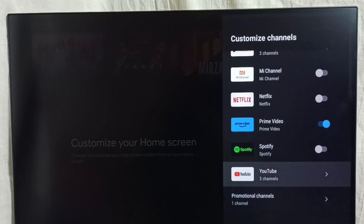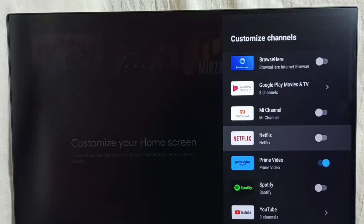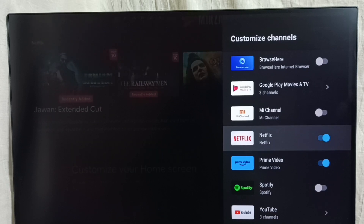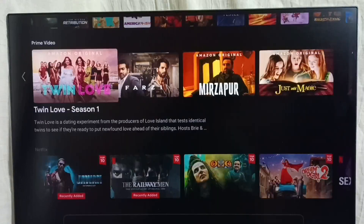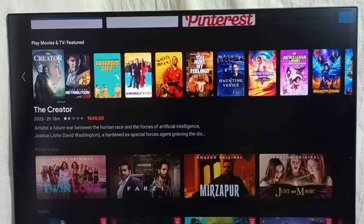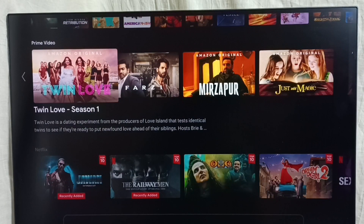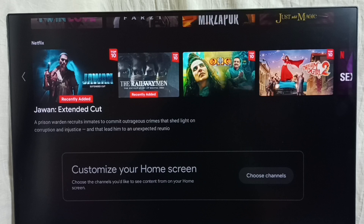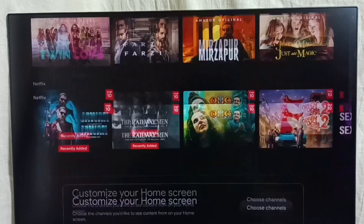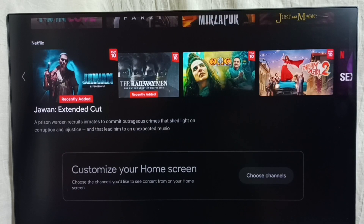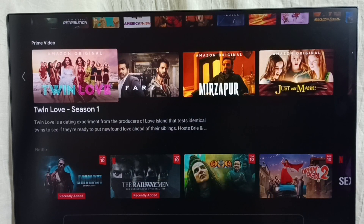Let me enable Netflix channel. Done, then go back. So now here we can see both Prime Video channel and Netflix channel. This way we can customize channels.